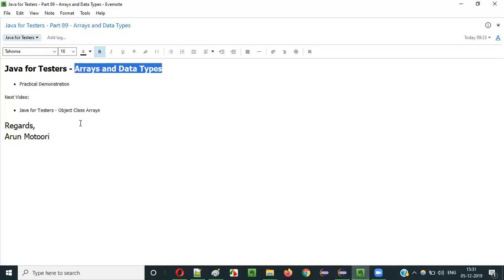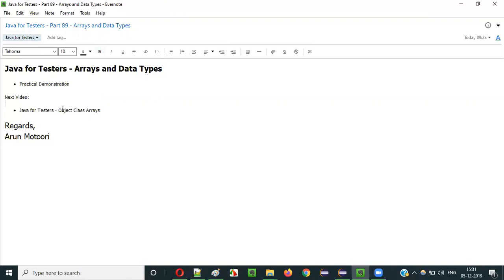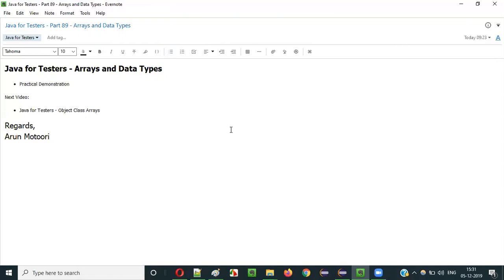So that's it — this is all about array signed data types. In the next video session, I'll explain about object class arrays — the next type of arrays. See you in the next video session. Thank you. Bye.